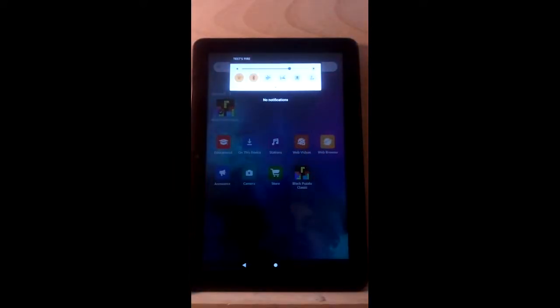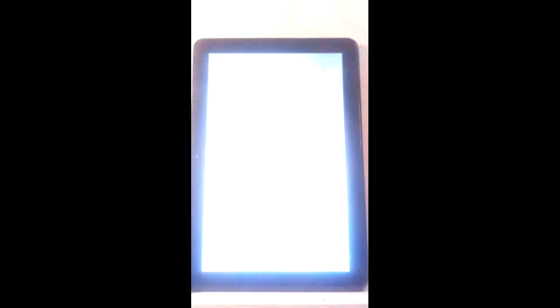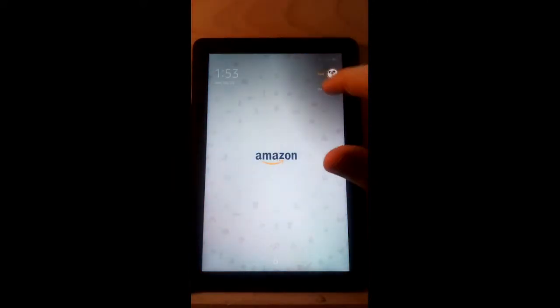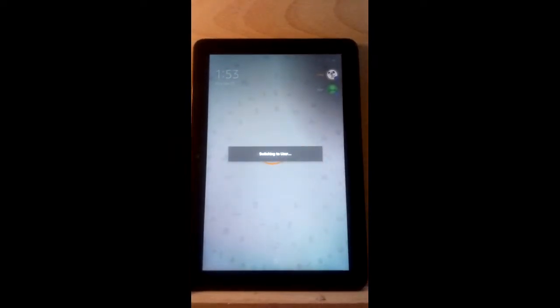This would be the home user. It's going to ask me to enter in a password. You have to have a password when you're using a children's profile.